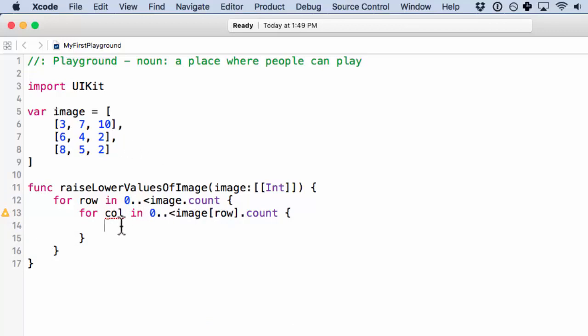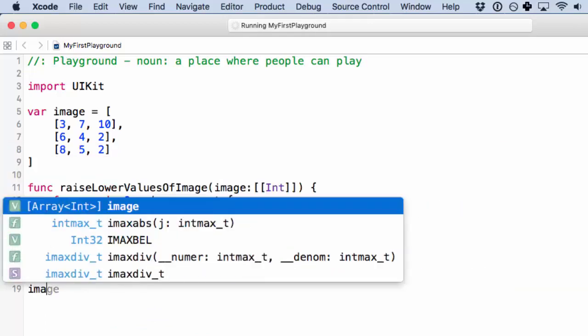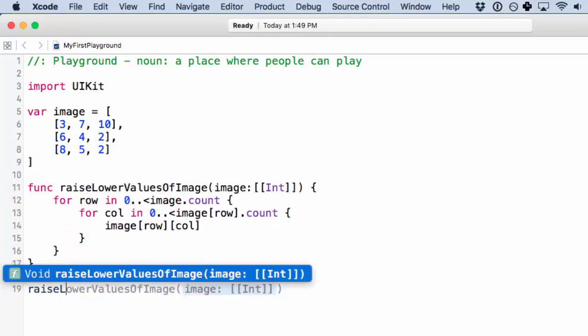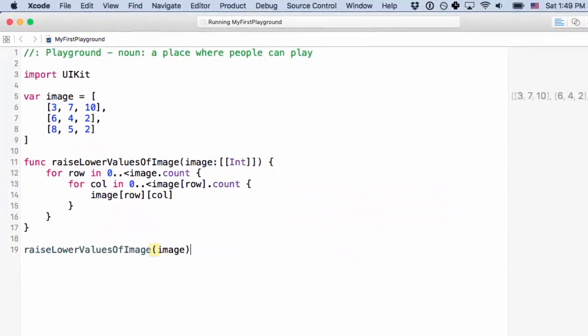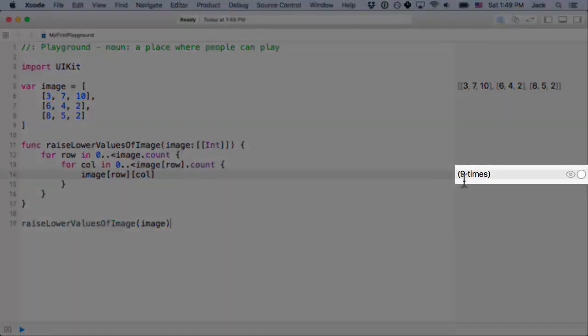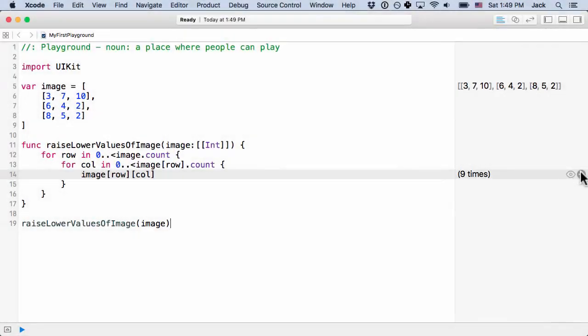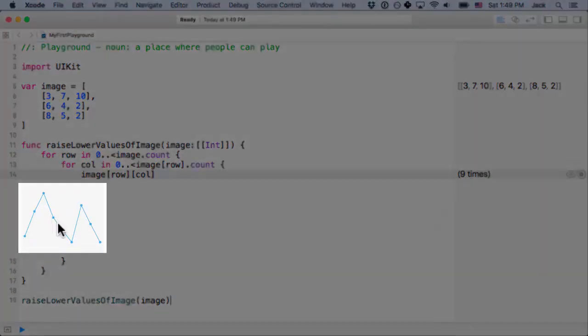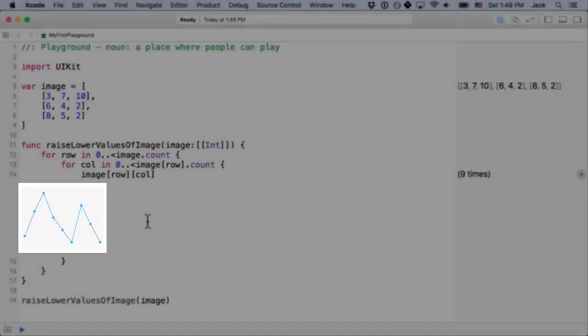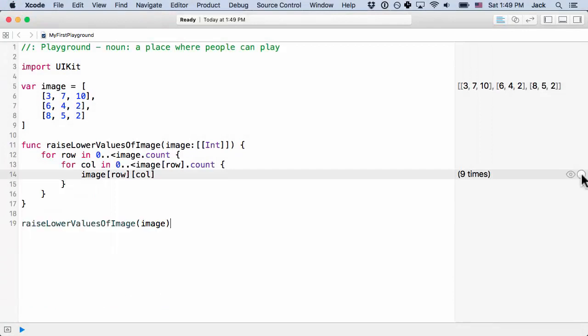Here, now we know that we can read the value of the pixel, which is just image row column. And if we call this right now, raiseLowerValuesOfImage, it should run nine times and tell us what it printed. And we can see that again from here. And it tries to graph it to us because it is called sequentially. And you can see it's 3, 7, 10, 6, 4, 2, etc. We're going to hide that.